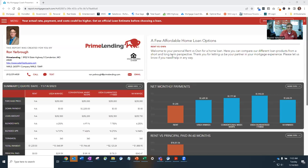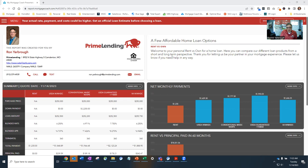Hey, this is Ron Yarbrough with Prime Lending. I thought I'd put out a short video presentation on some affordable home loan programs available in the lake area, especially Lake of the Ozarks.